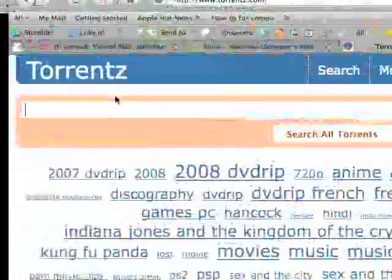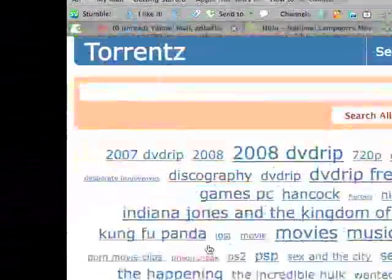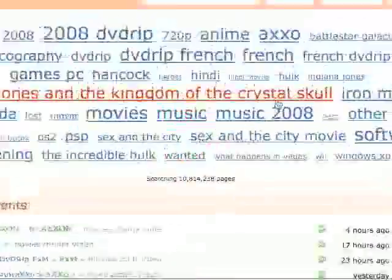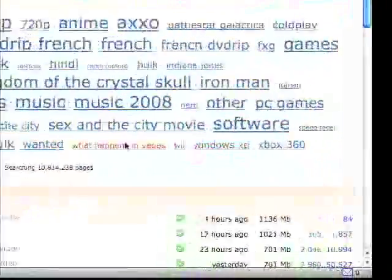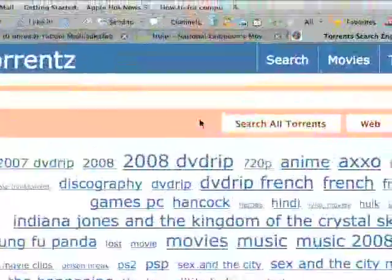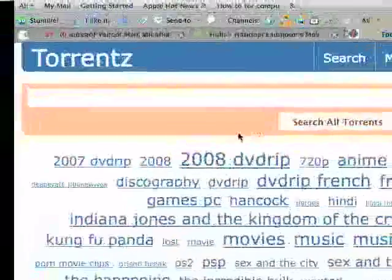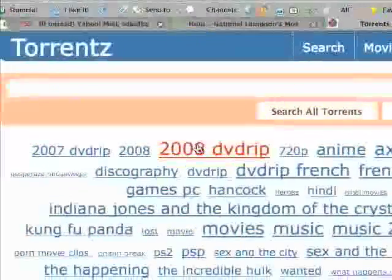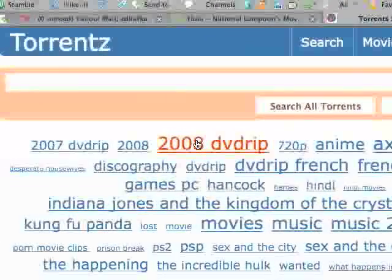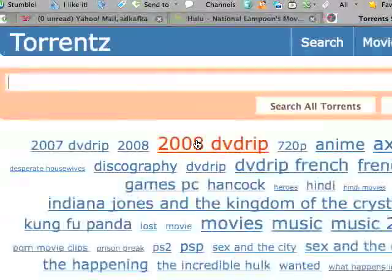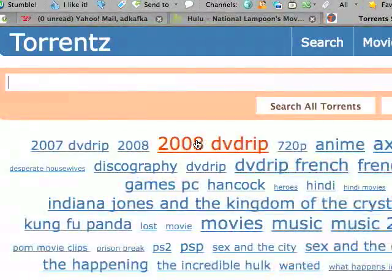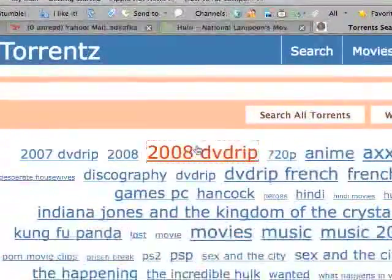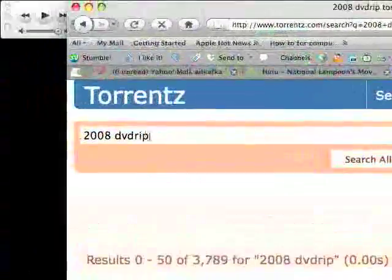Now, once this loads, you see there's a search box, and then there's the most common used keywords. So if you don't really know what to look for, you can just, here, 2008 DVD rip, because it's the biggest, is probably the most searched keyword. So you would go ahead and click on that, and it just searches it for you.